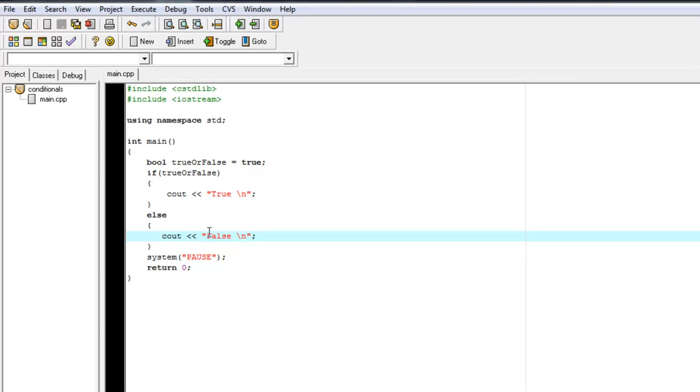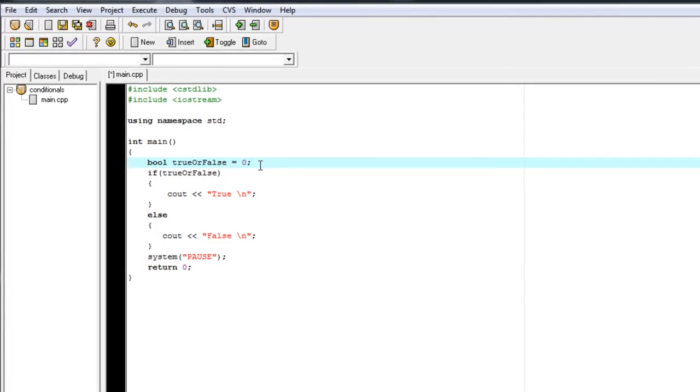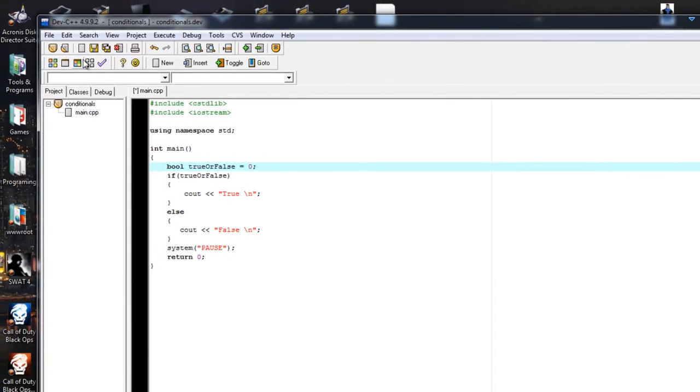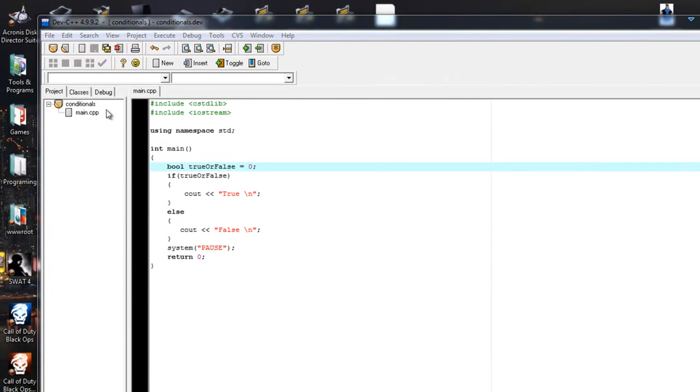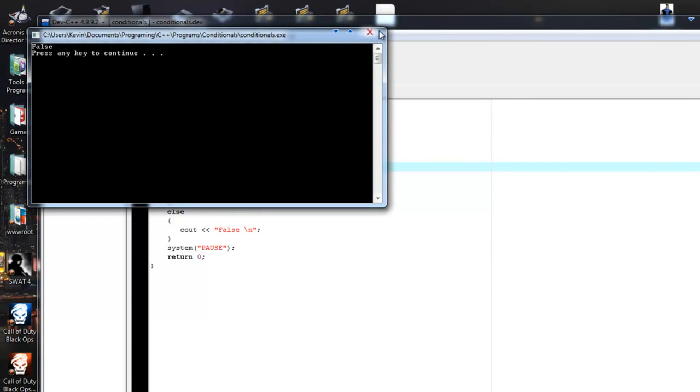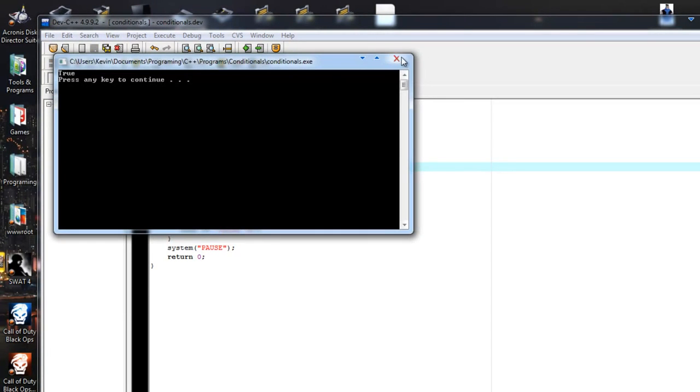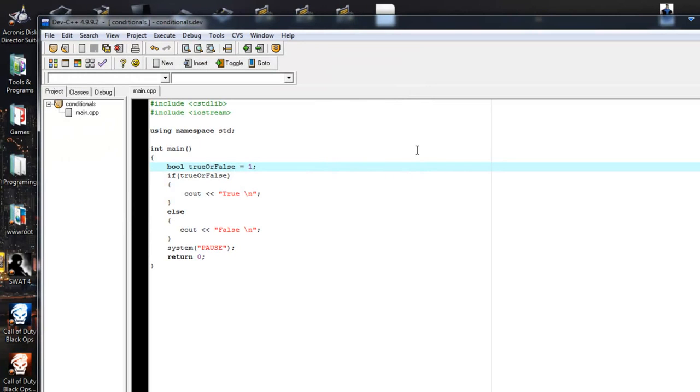So now, what would happen if we set our Boolean variable to zero? What would happen? Because I did say it was just like an integer variable. What would happen? Let's see. False. How about one? That's true. So you can set Boolean variables to integer values.